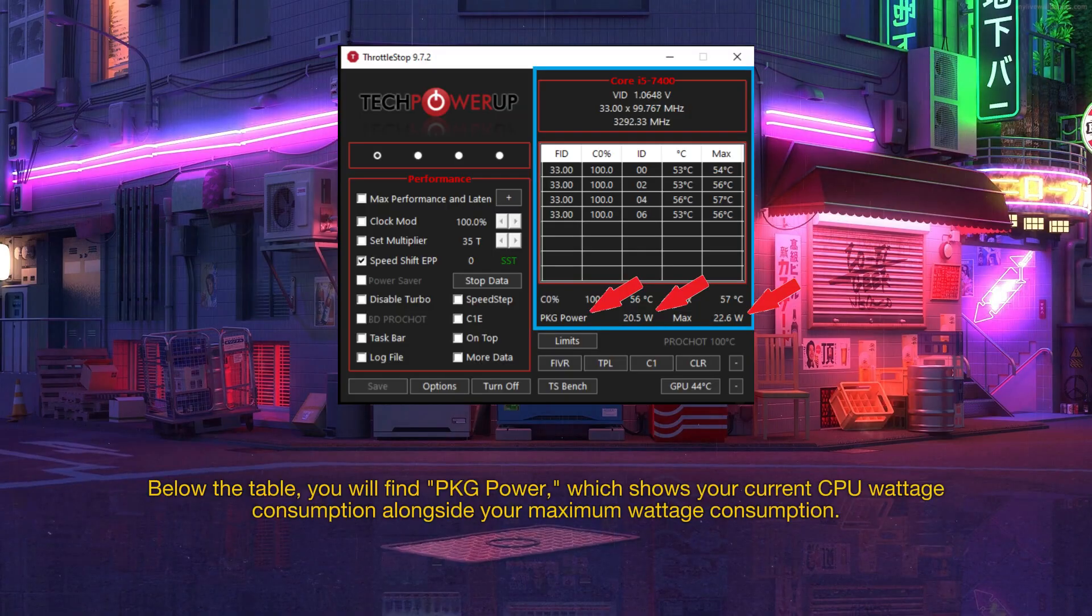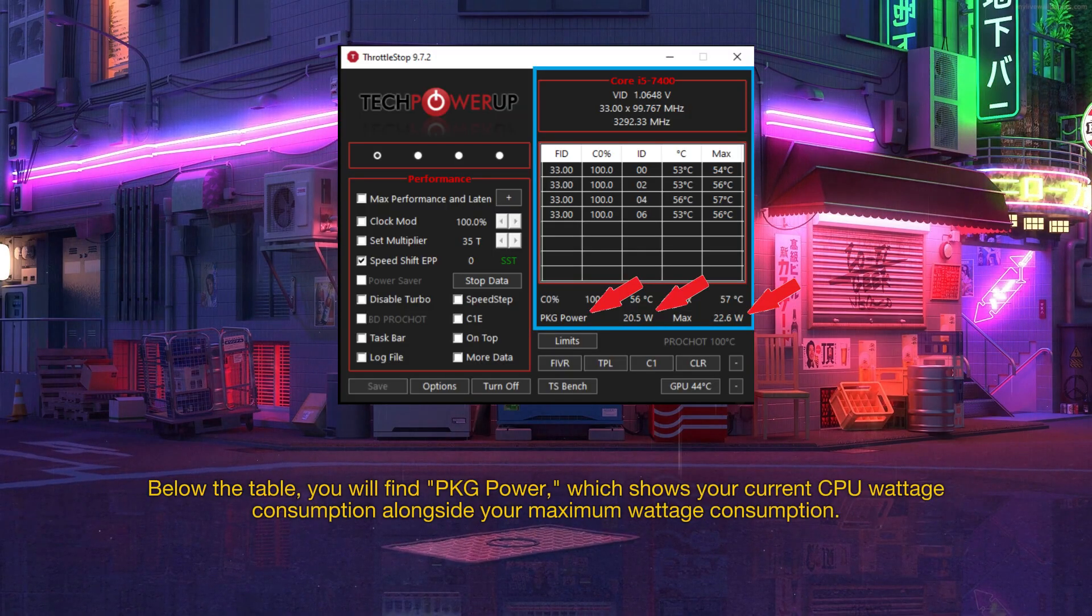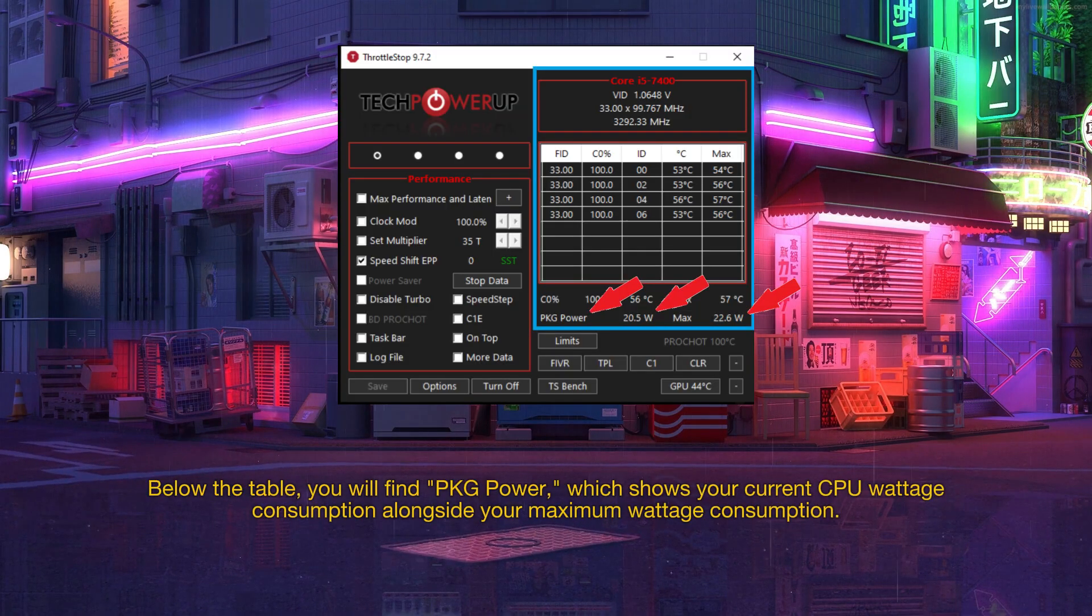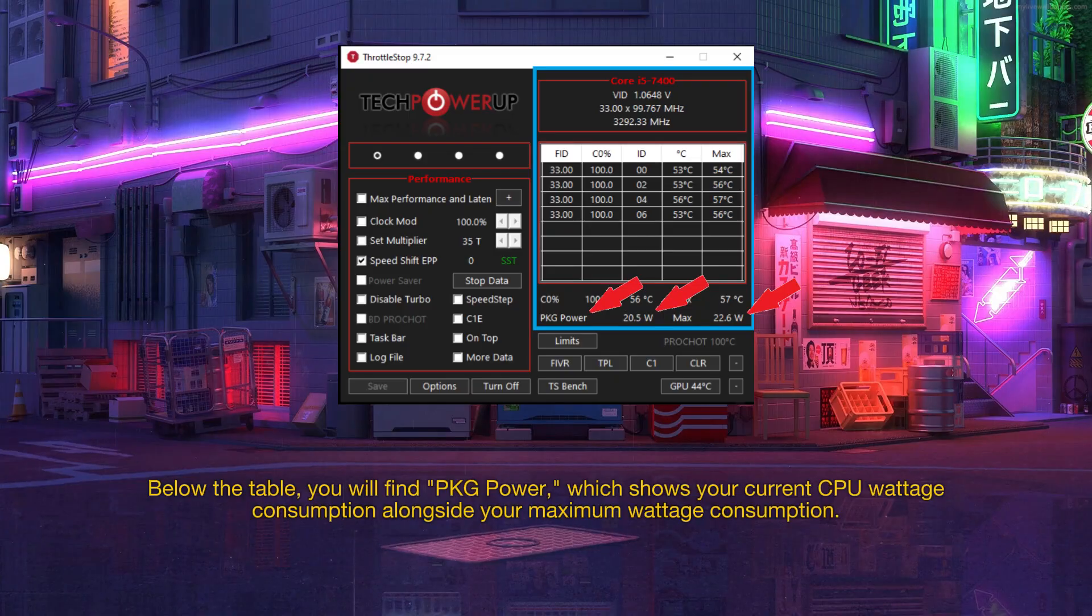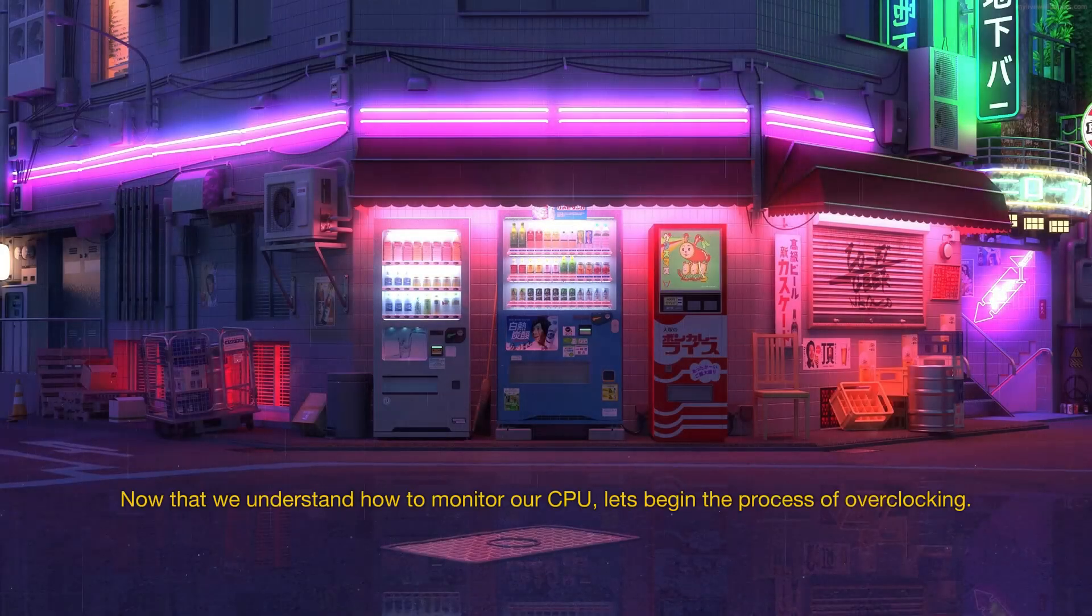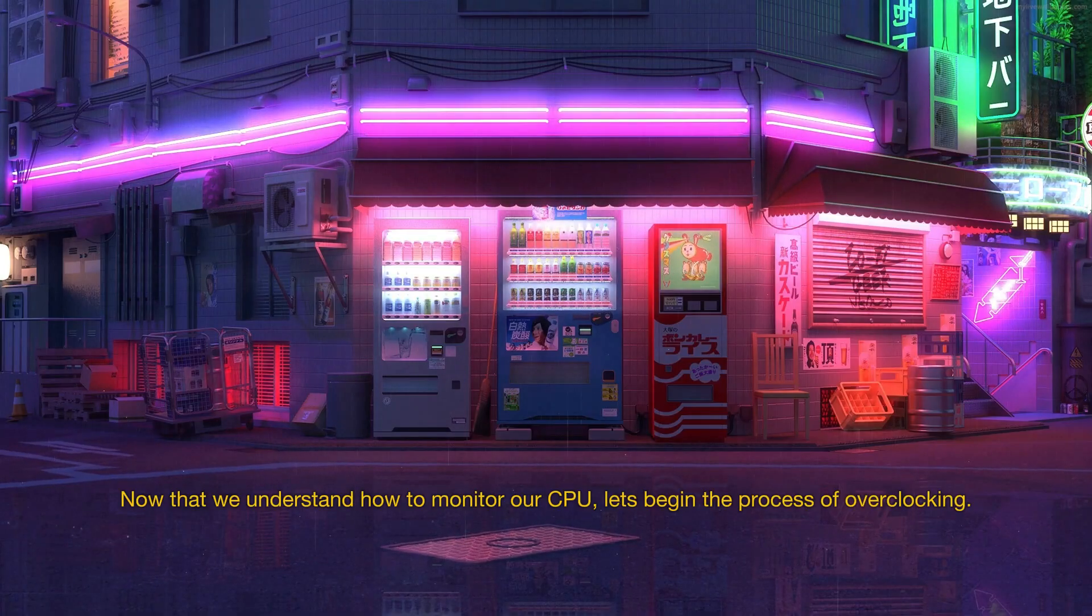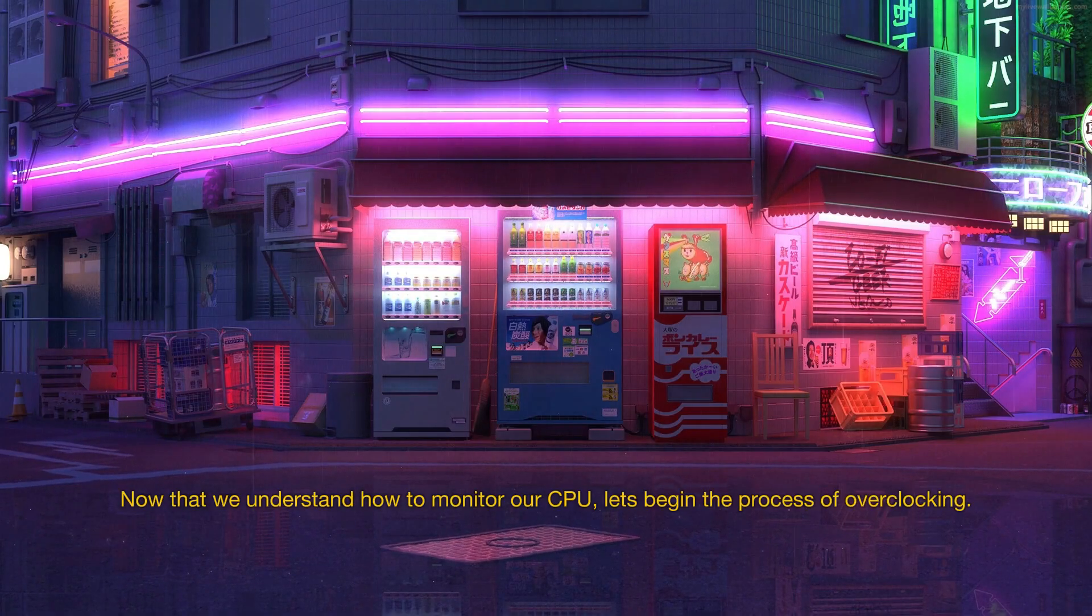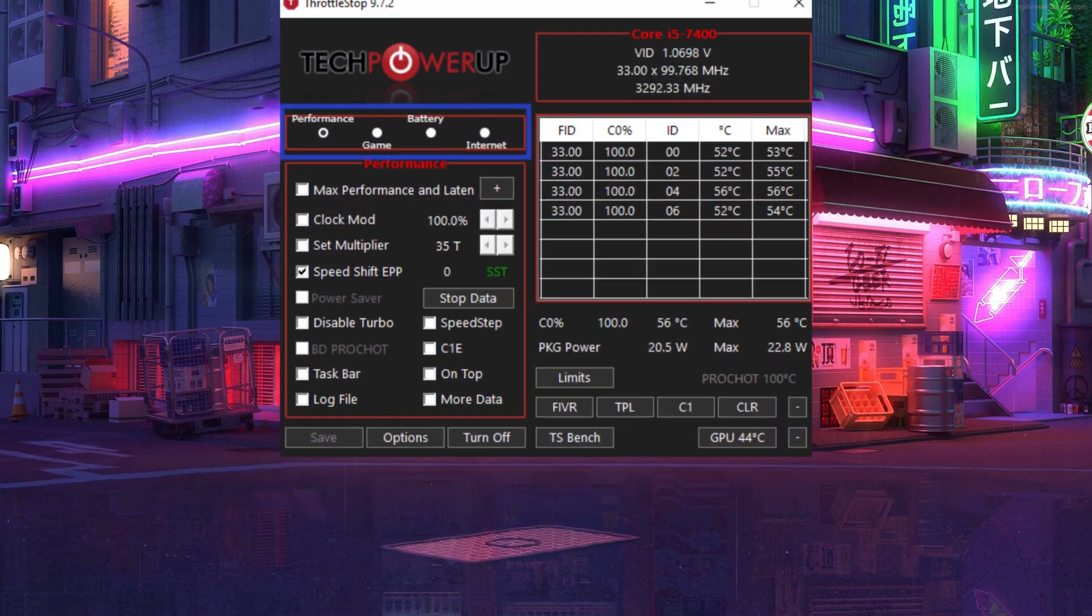Below the table, you will find PKG power, which shows your current CPU wattage consumption alongside your maximum wattage consumption. Now that we understand how to monitor our CPU, let's begin the process of overclocking.